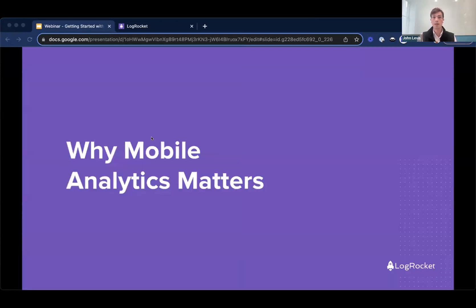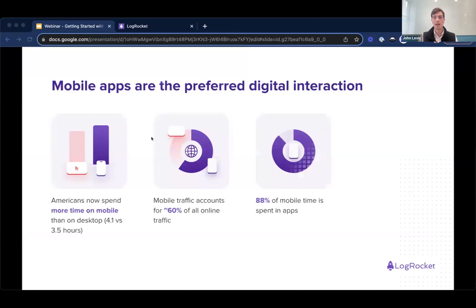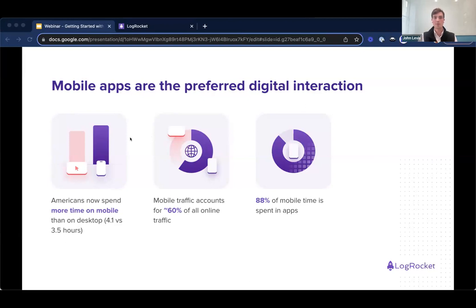So let's get into it — why does mobile analytics matter? The long and short of it is that mobile has been growing like crazy for the past 10 or so years, really since the iPhone was released back in 2007. The statistics really speak for themselves. Americans on the whole now spend more time on mobile devices than on the web — a whopping four-plus hours a day on mobile. Globally, mobile traffic accounts for over 60% of all online traffic.